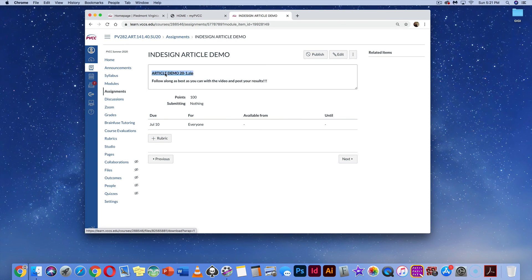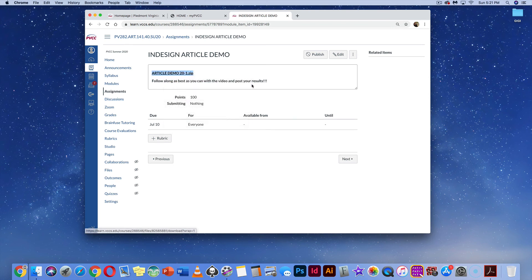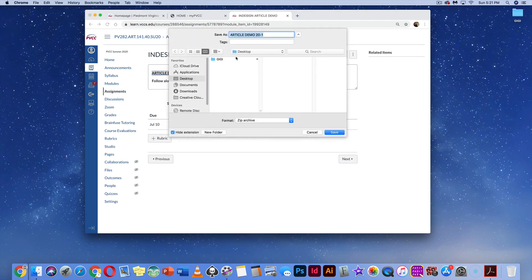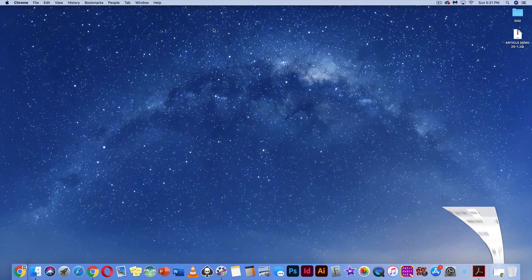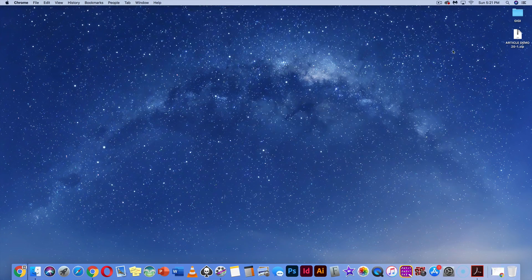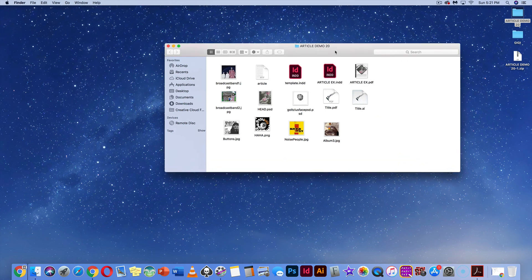Right-click on that demo and save link as — I'm going to save it to our desktop. It's a zip file and we will have to open it. I'm going to minimize my window, double-click on the article demo, and I should have a folder with all of the files to work on this project.